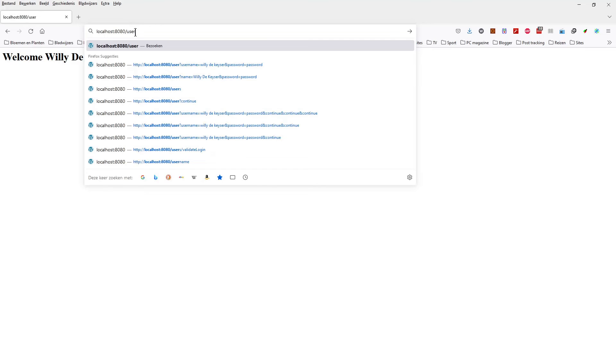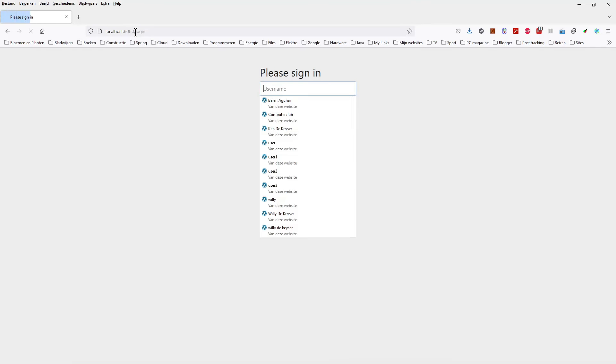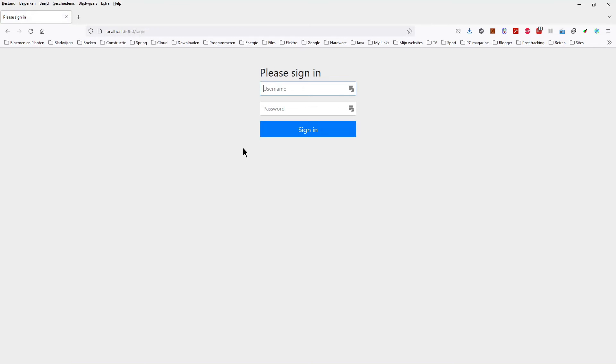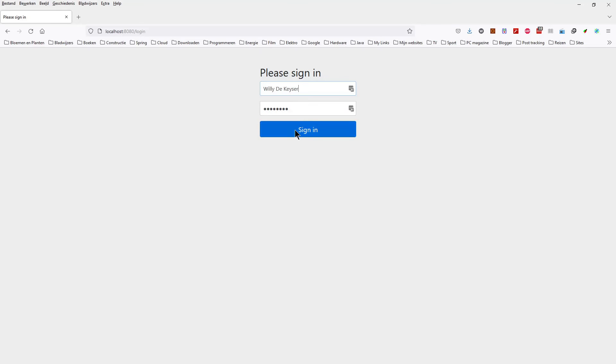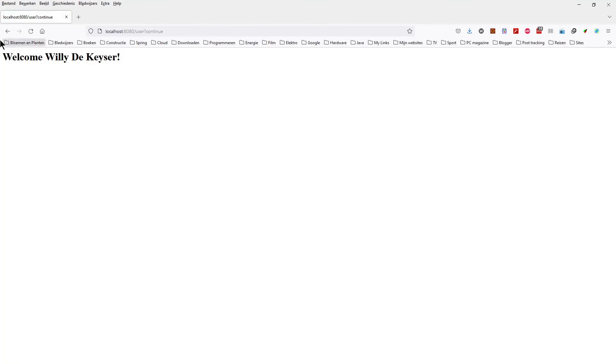If we now go to the User page we will see the default login screen from Spring Security. Here you can log in with the username and password we configured in the Application Properties file.